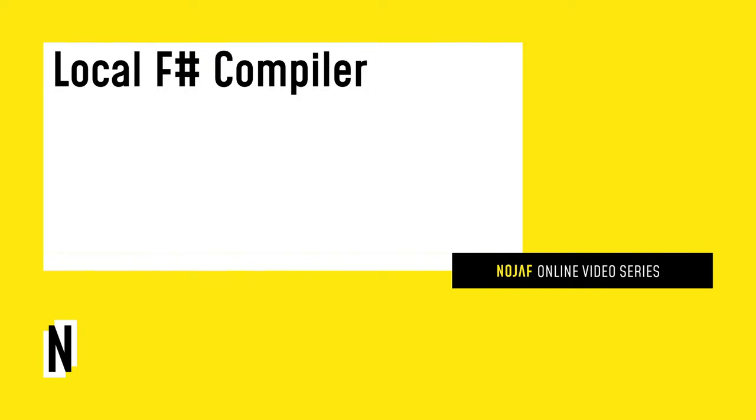Hello there, my name is Florian, and in this video I'd like to invite you to do some regression testing for the F# compiler.